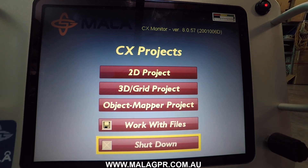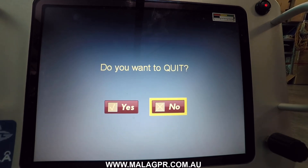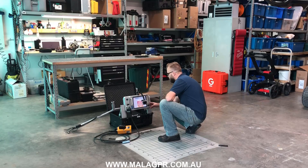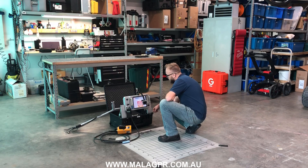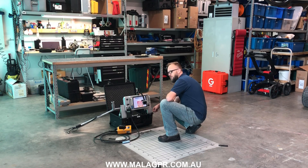The last menu is shutdown, where you can select to shut down the equipment. That covers the menu navigation for this version of the CX monitor software, which is version 8057. Thank you for watching.